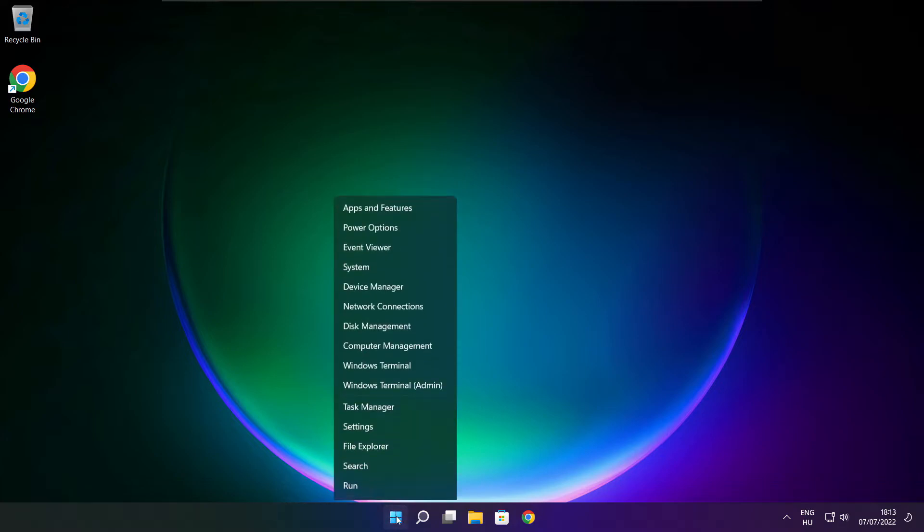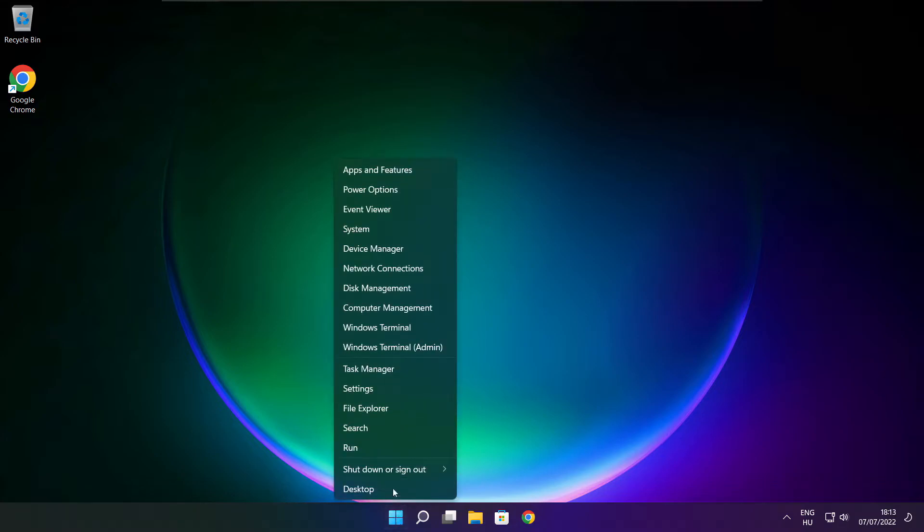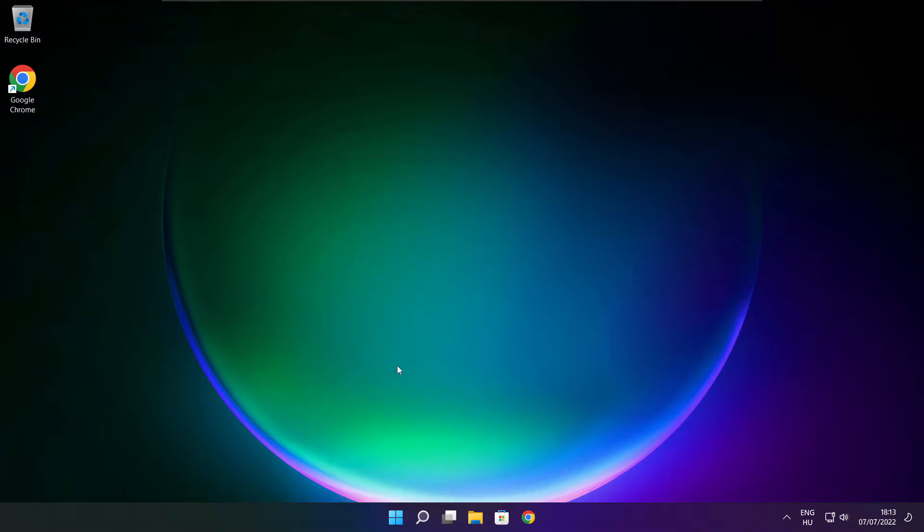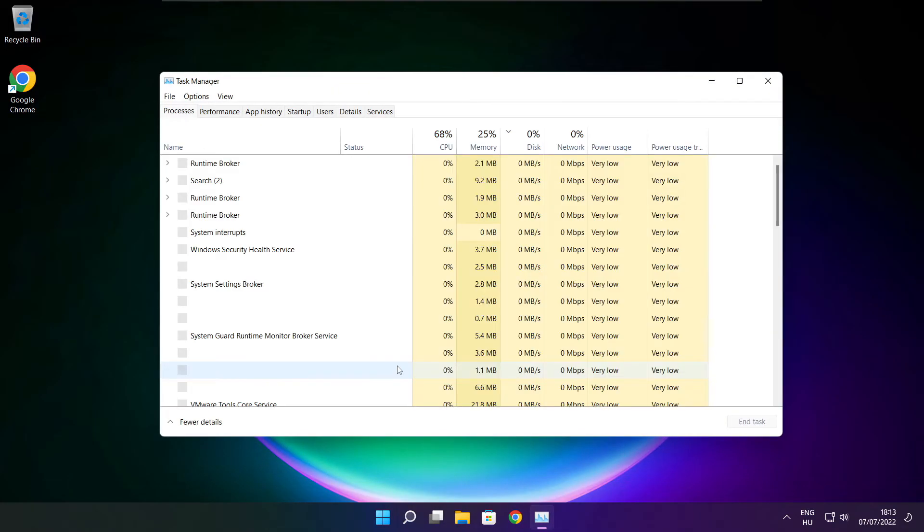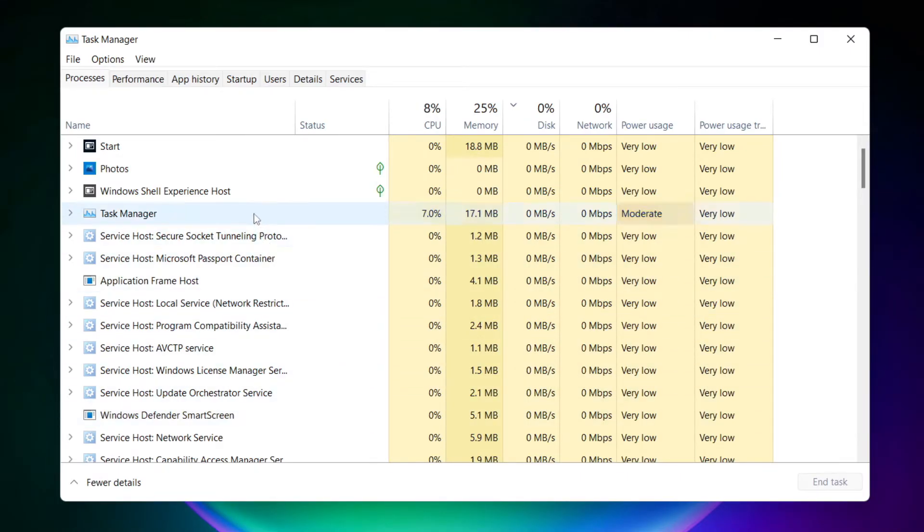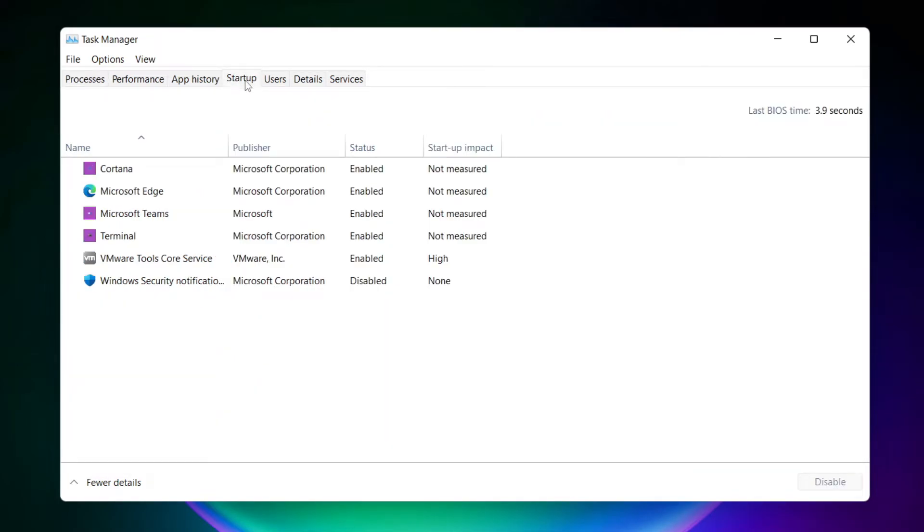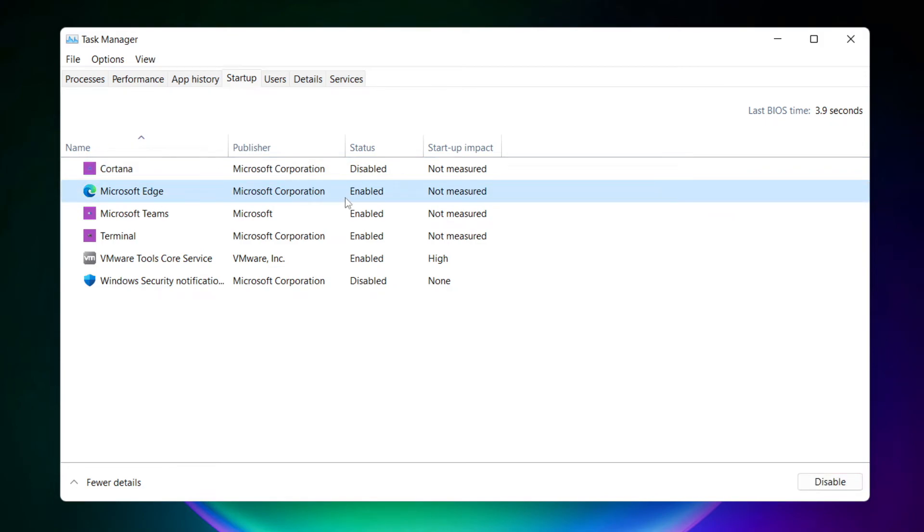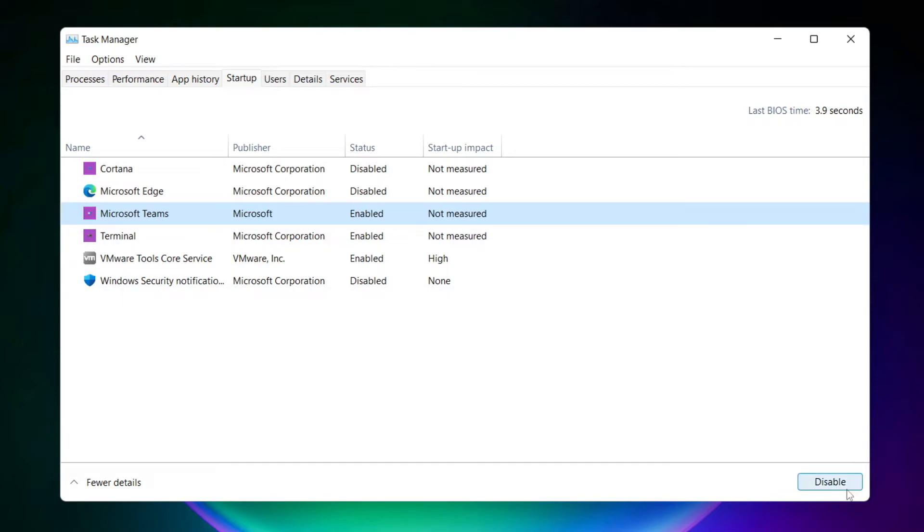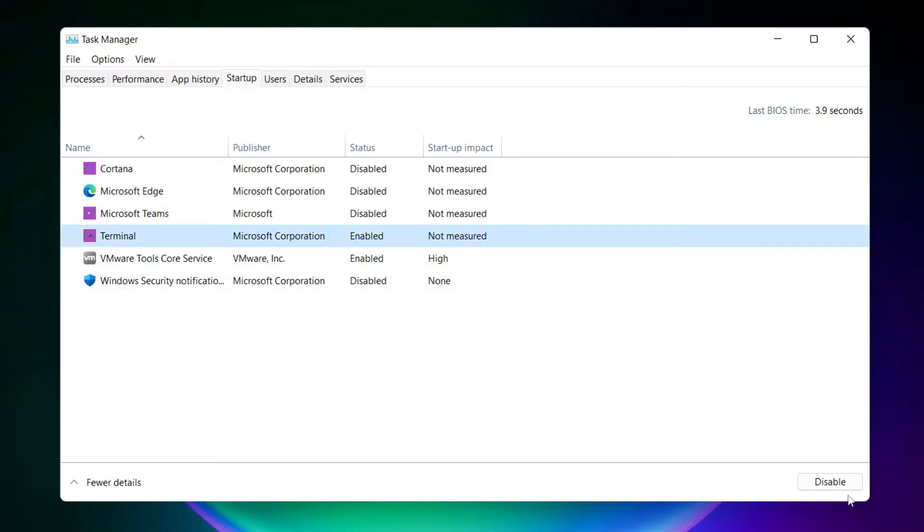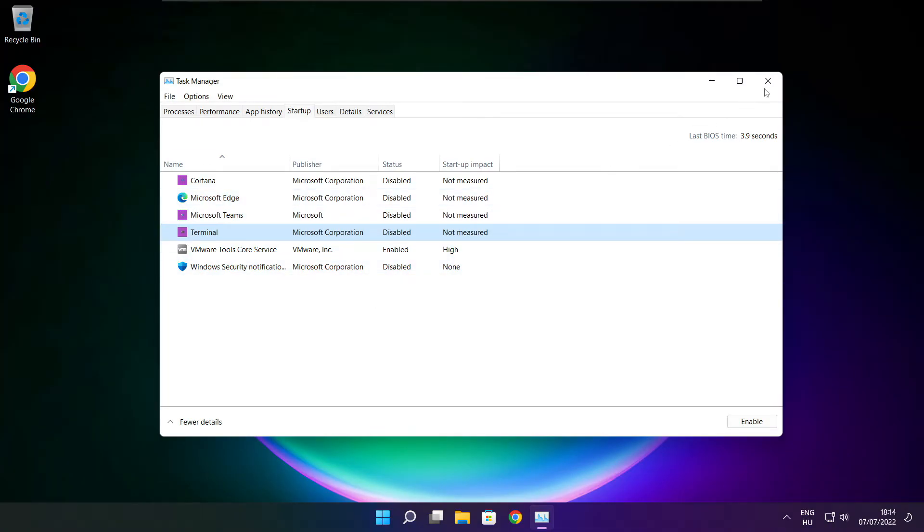Right click start menu. Open task manager. Click start menu. Disable not used applications. Close window.